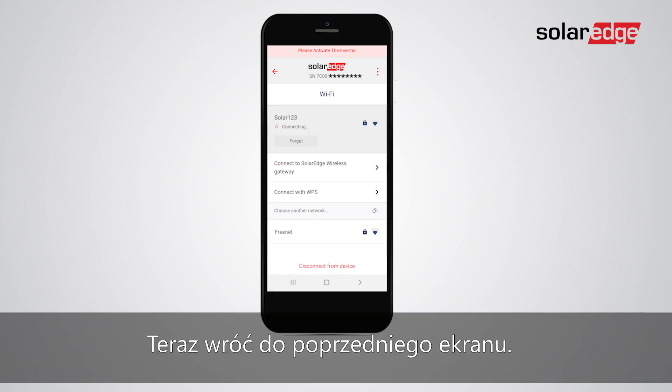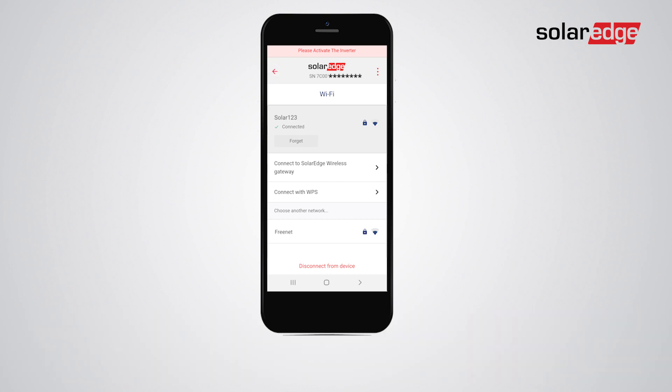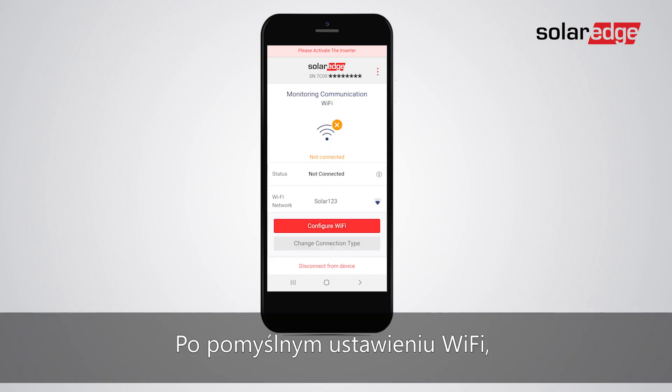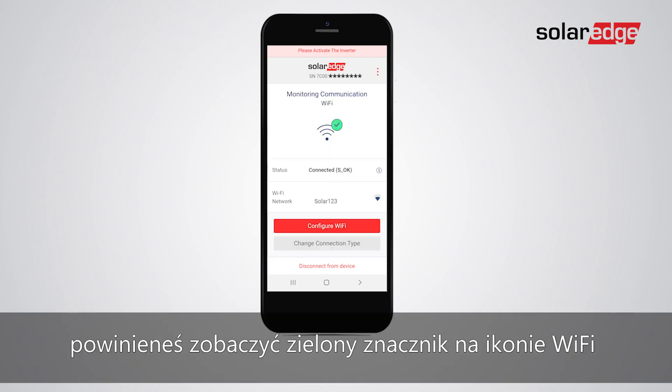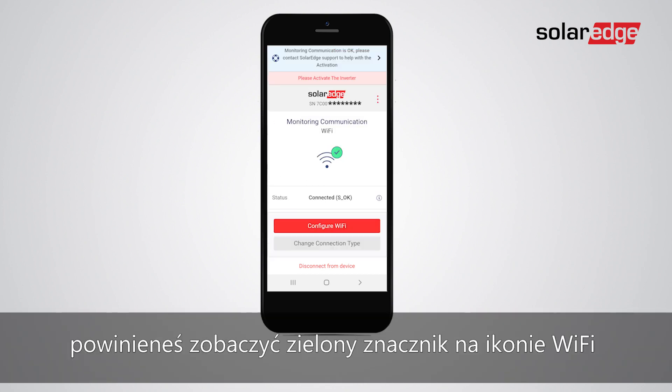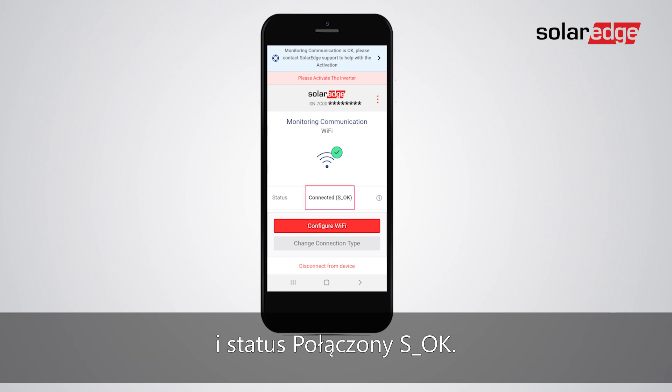Now, return to the previous screen. Once Wi-Fi is successfully set, you should see the green check mark on the Wi-Fi icon and the connected SOK status.